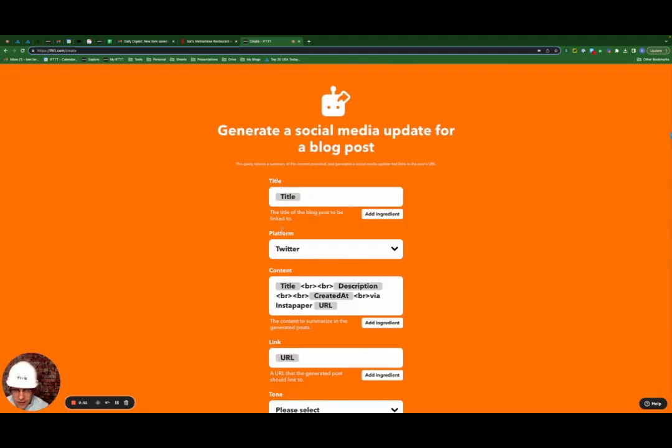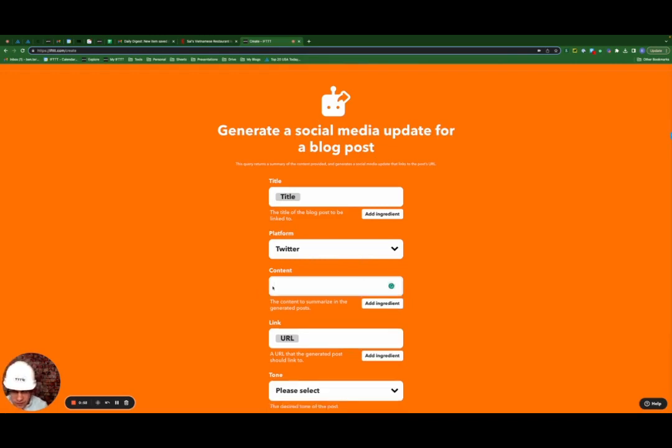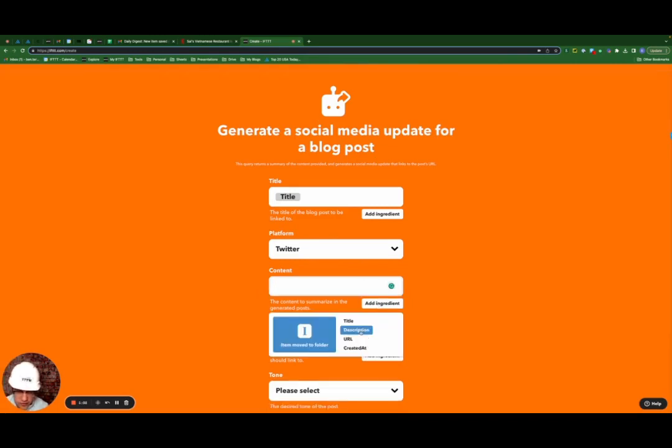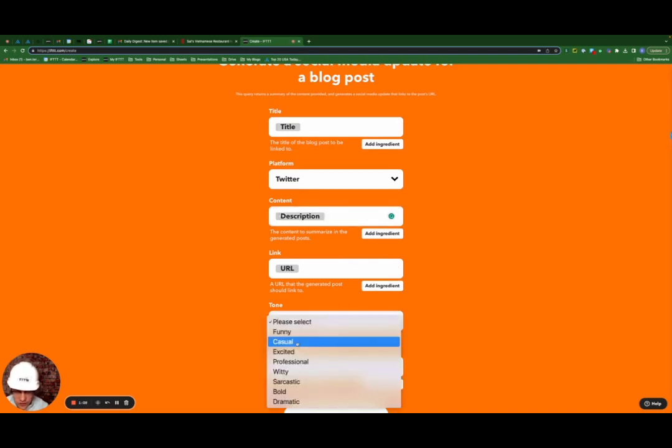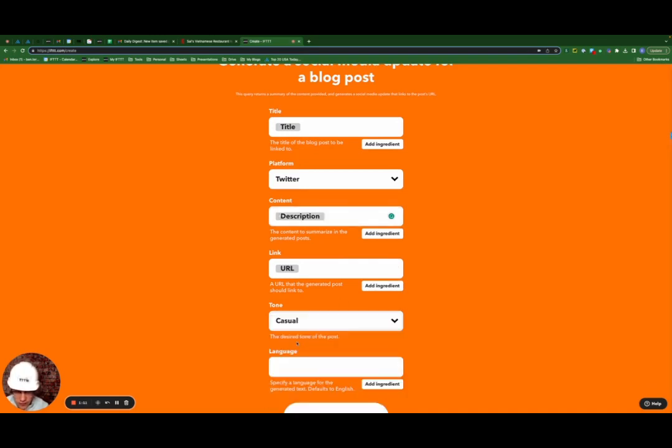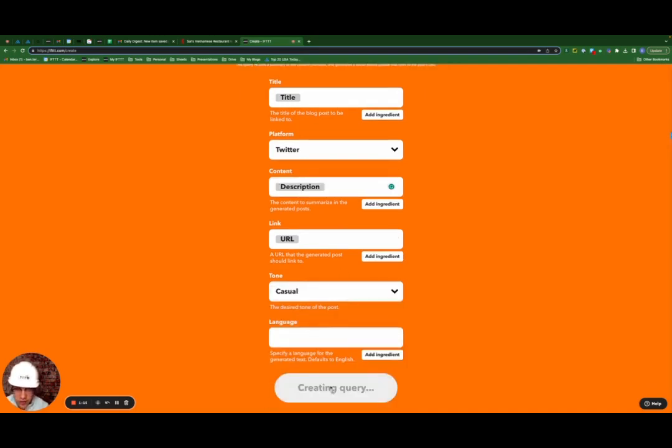Leave the title as title, leave the platform as Twitter. I'm going to get rid of the content default. I'm going to add the ingredient description, leave the link as URL, the tone. I'm going to select casual and create query.